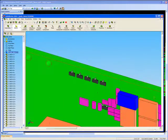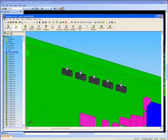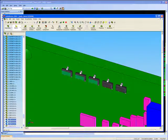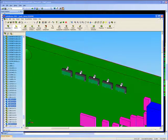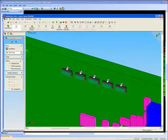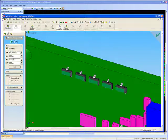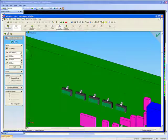Once imported, interference detection can be performed with the enclosure and other mechanical assemblies. Components can then be moved into optimal positions, which would be difficult to determine without realizing the entire product assembly in 3D.